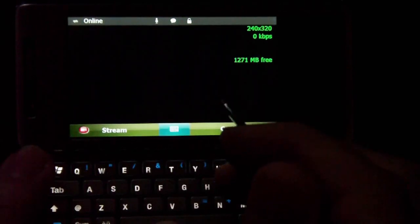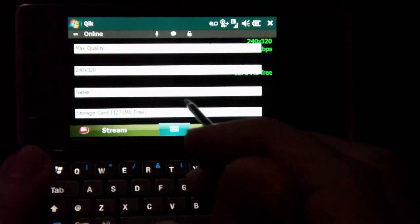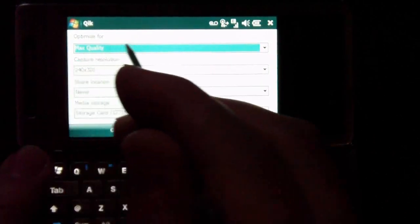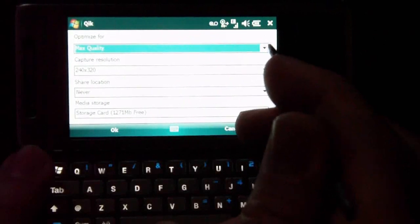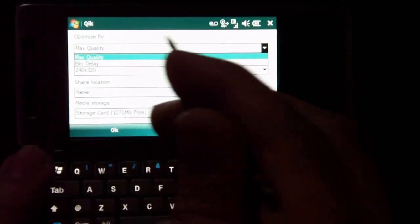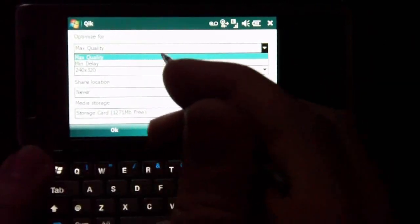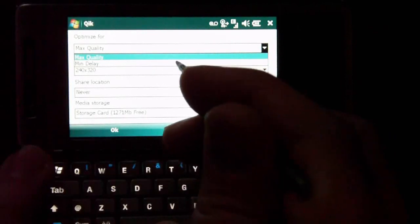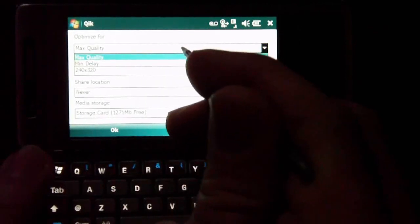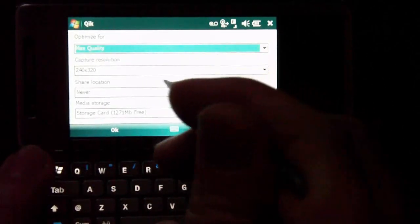We go into settings, so you can see some of the settings on this program. It will give you optimization for max quality or minimum delay. So pick either one of those. If you're on an edge network, sometimes the delay is a little bit longer than if you're on a HSDPA or a Wi-Fi network.